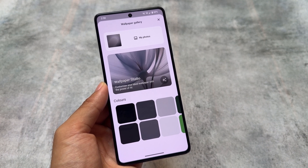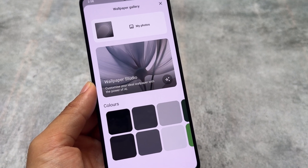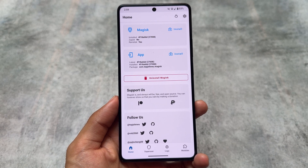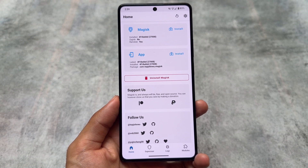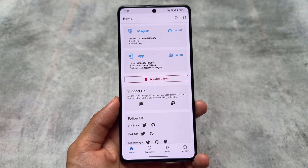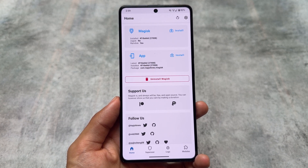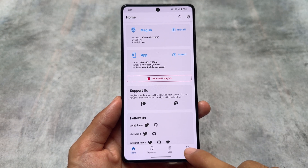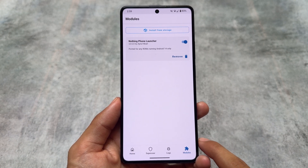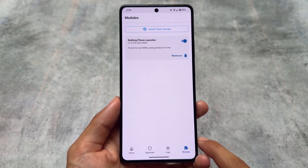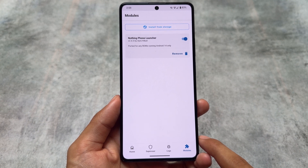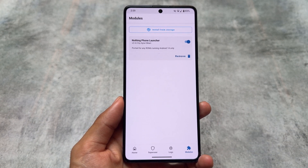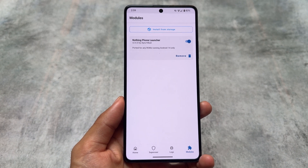Everything else is quite simple and working fine. I've installed it via Magisk — you can also use KernelSU or APatch, but Magisk or KernelSU are preferred. Magisk is especially preferred because it will grant root permissions automatically whenever needed. Links are available in the description. Thanks for watching and see you in the next one.